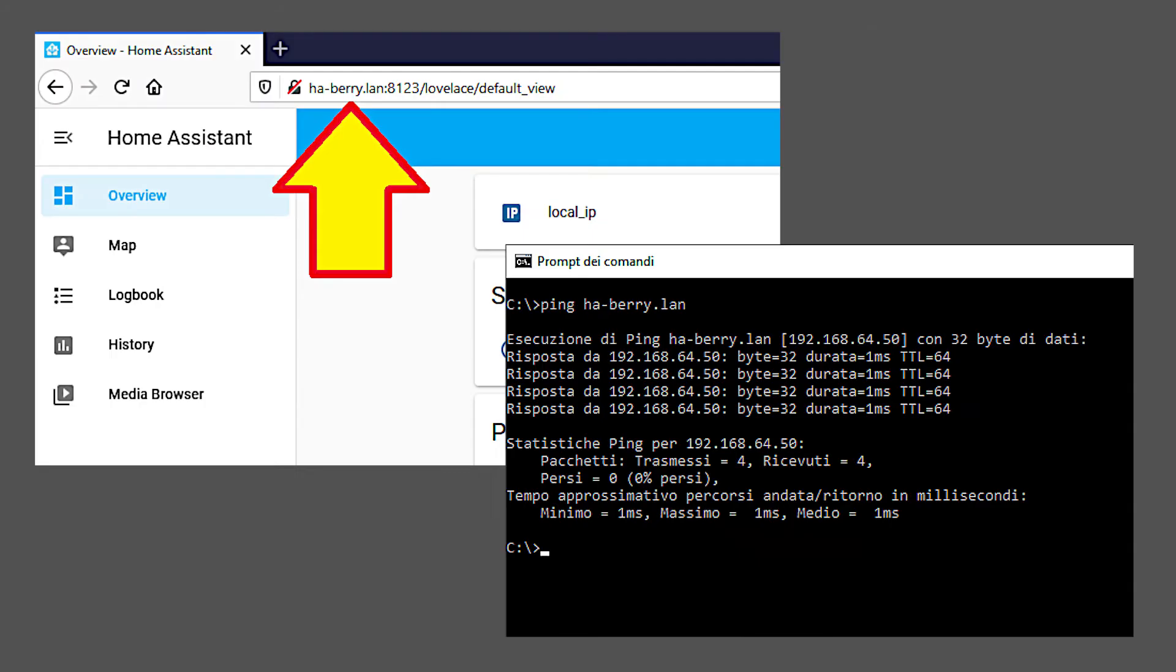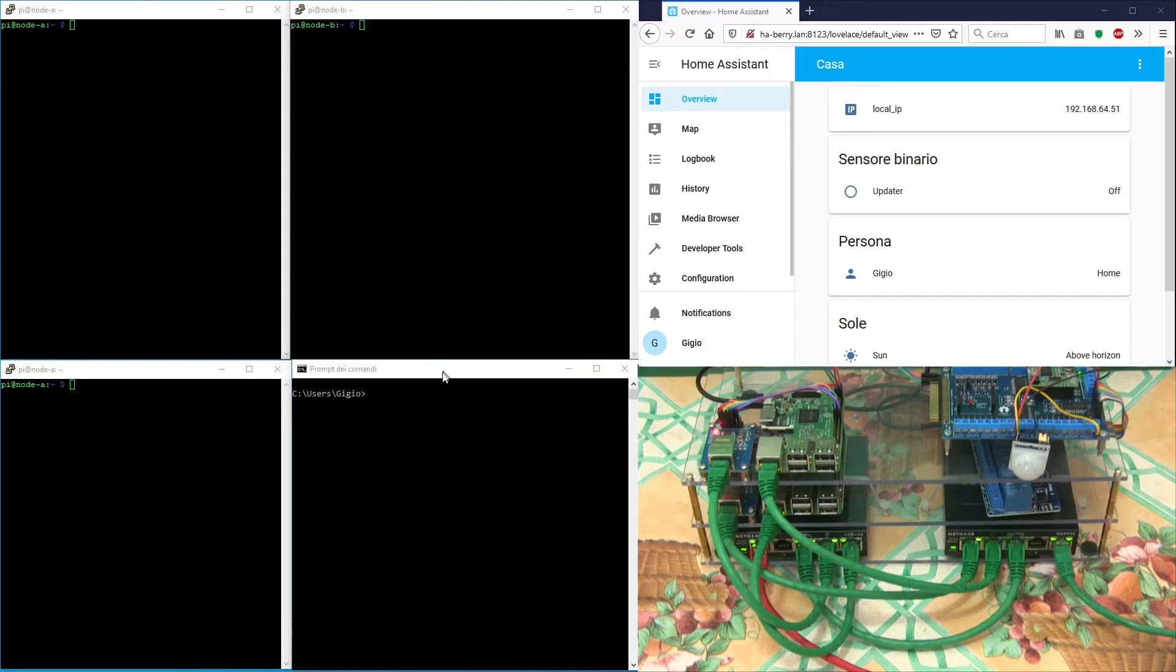A virtual IP address managed by VRRP protocol. All home assistant clients, including mobile phone apps, are pointing to that IP address so that they are not aware of which node is actually providing the home assistant process. But let's get started and see the cluster in action.